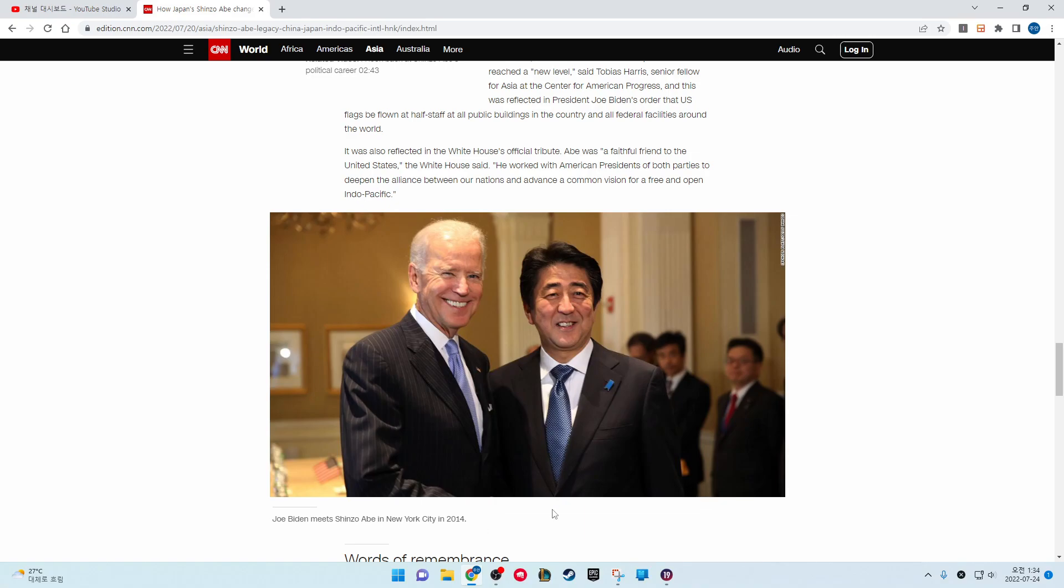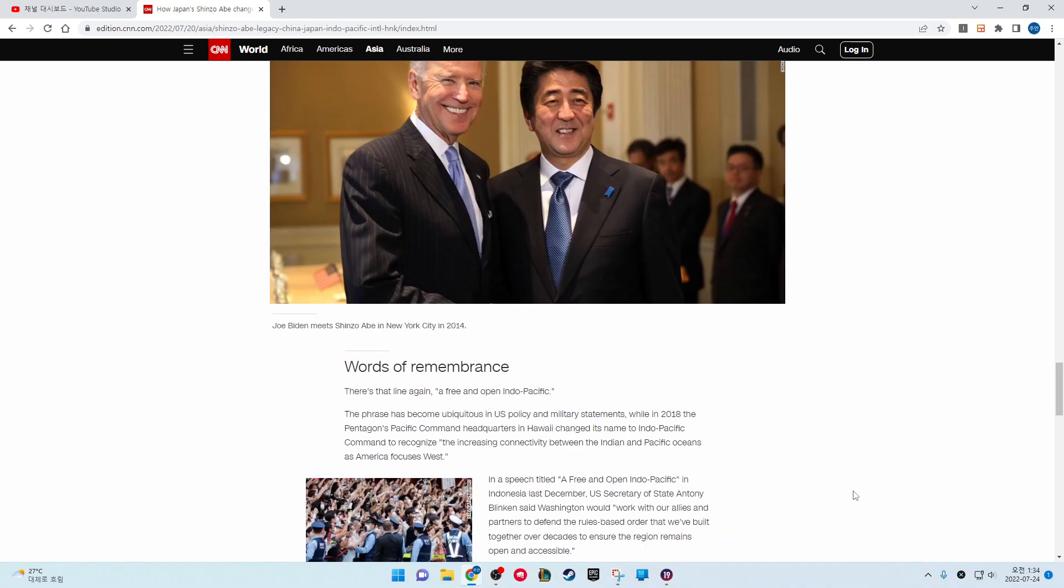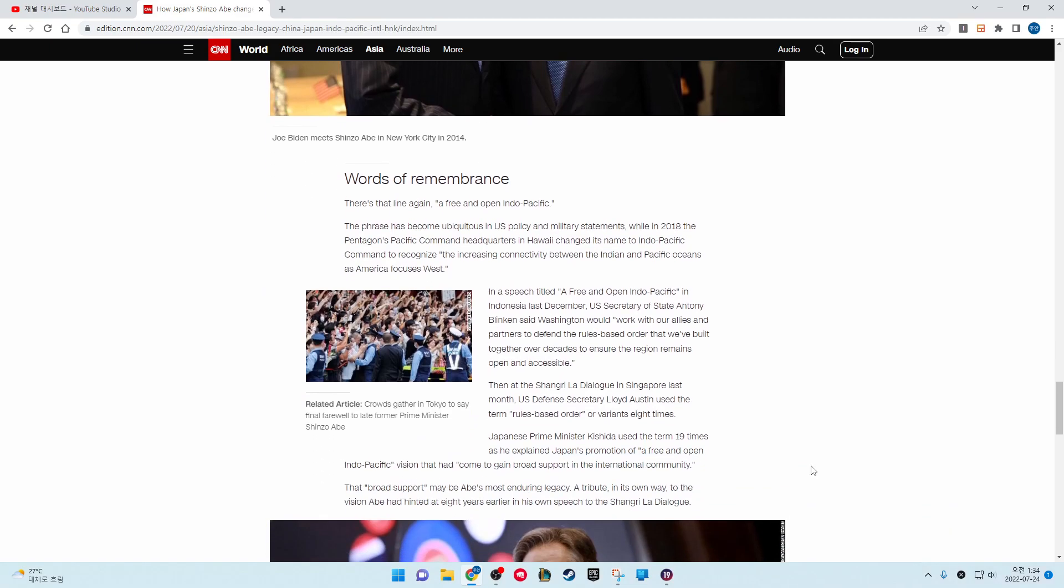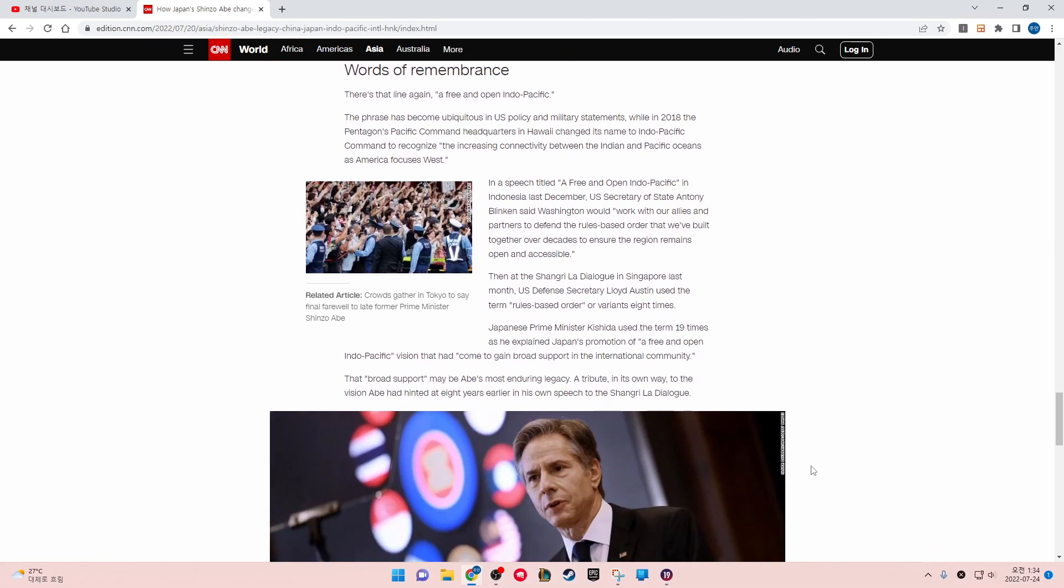Joe Biden meets Shinzo Abe in New York City in 2014. Words of remembrance. There is that line again: a free and open Indo-Pacific. The phrase has become ubiquitous in U.S. policy and military statements.